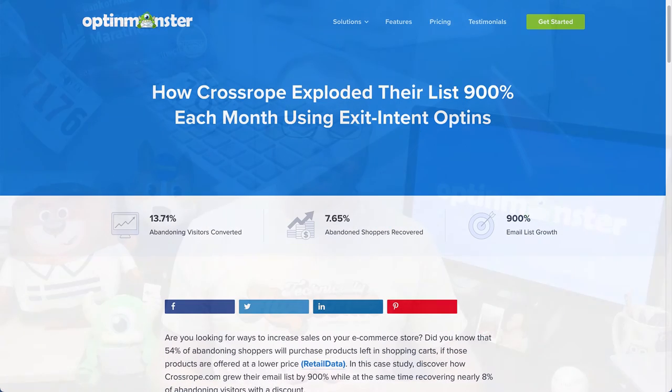You can dig into your analytics to discover where your exit pages are and use exit intent campaigns to steer your visitor to your highest converting content. These campaign types are proven to work — just check out this case study on how Crossrope used exit intent campaigns to grow their email list by 900%.